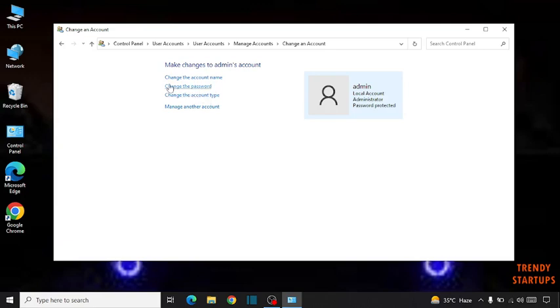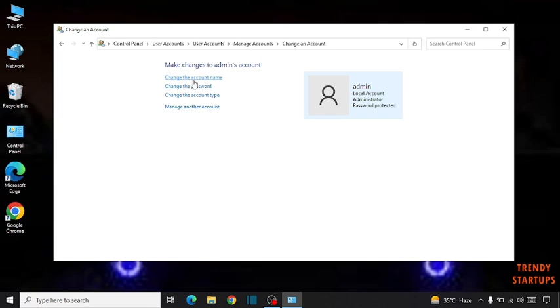Now here are many options: change the account name, change the password, change the account type, manage other account. So simply click on change the account name.